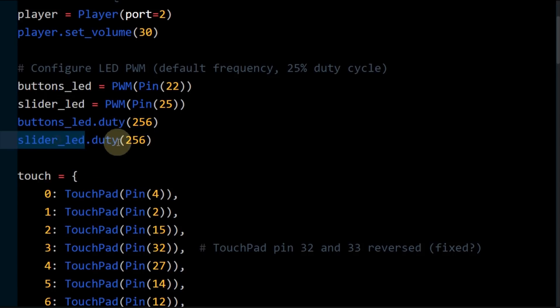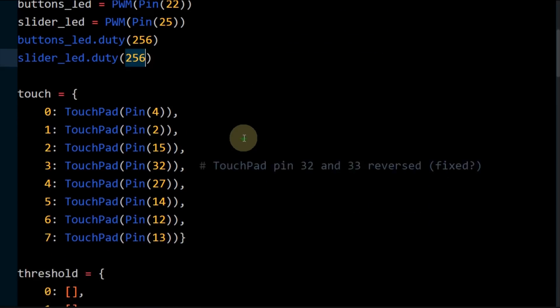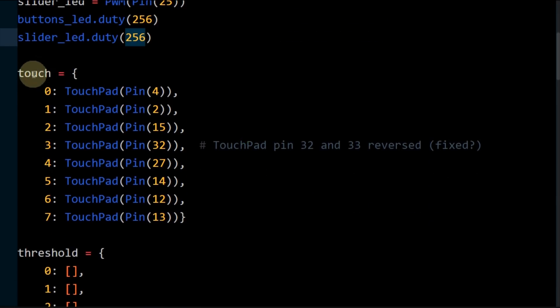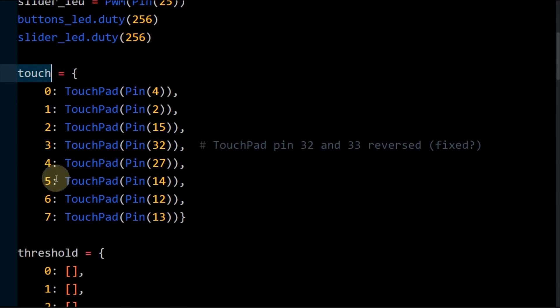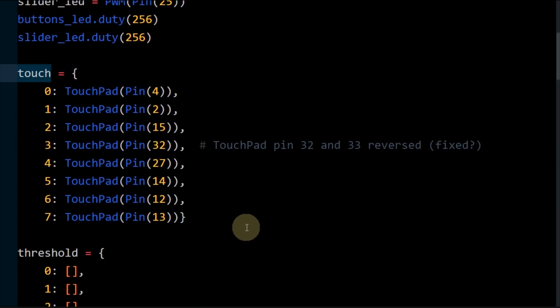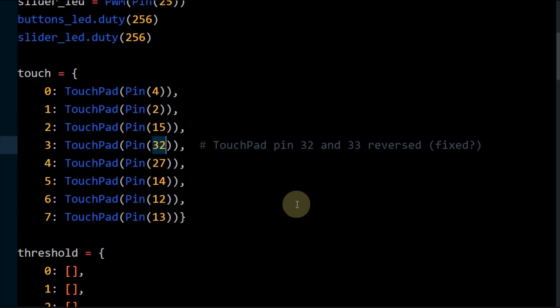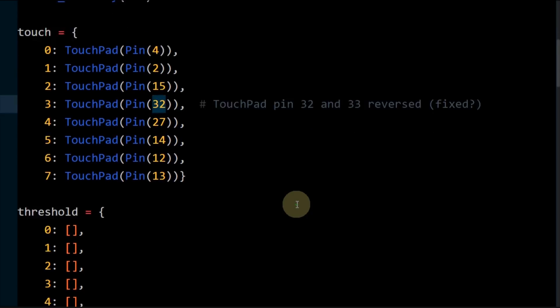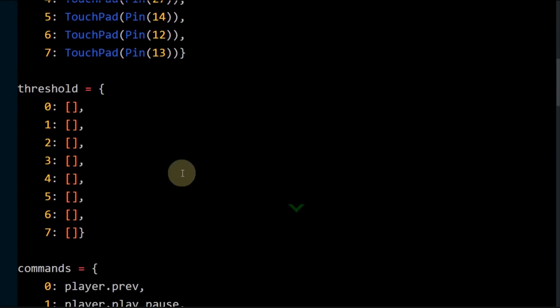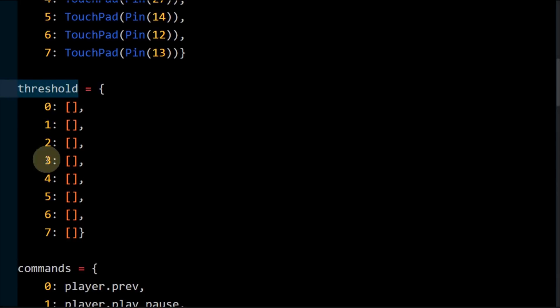The pulse width modulation duty cycle is set to 256 for both LEDs. This illuminates the LEDs for 25% of the duration of the pulse. This dims the LEDs substantially. A dict holds the eight touchpads and assigns them numbers between zero and seven. It's necessary to specify the GPIO for each pad. Currently there's a bug where GPIO 32 and 33 are swapped for their corresponding touchpads, but this should be fixed by the time you watch this video.